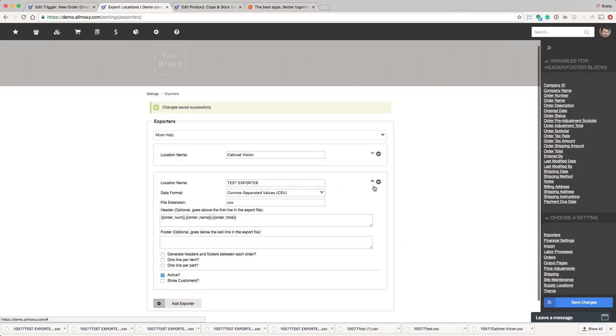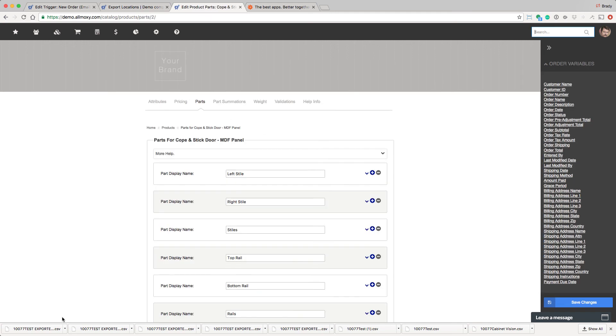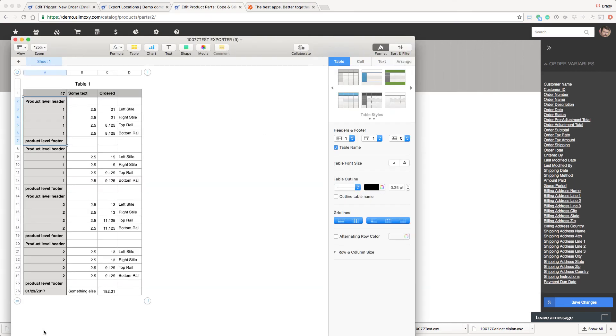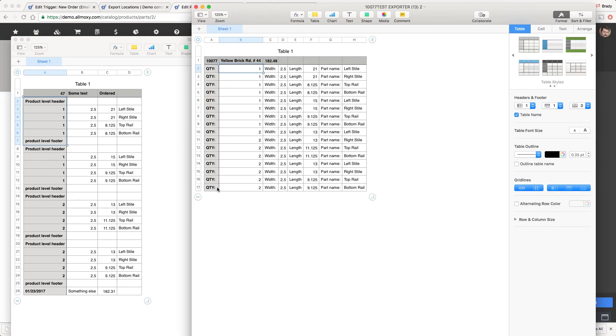Now it's your turn. Go ahead and create an exporter, even if it's just a simple one you're going to delete later. Configure the export at the exporter level and at the product level to put something out that you can then download and send to a machine or some software.